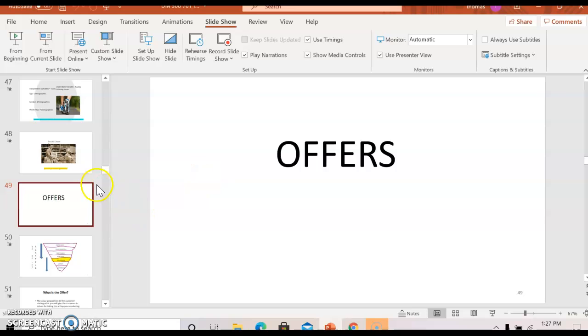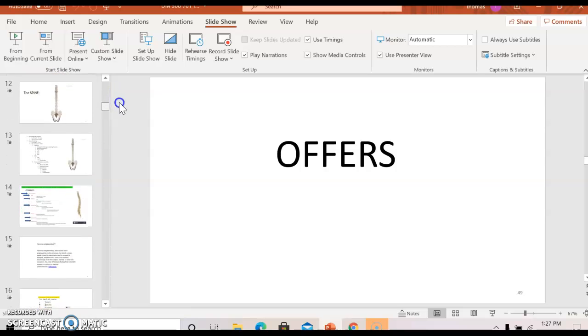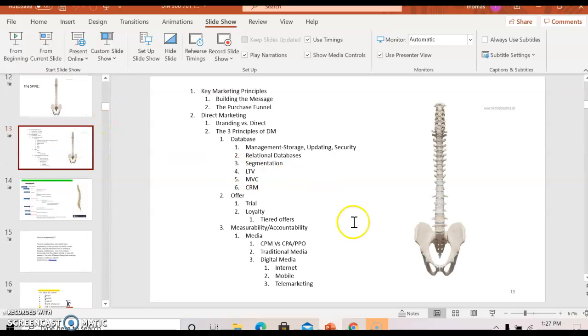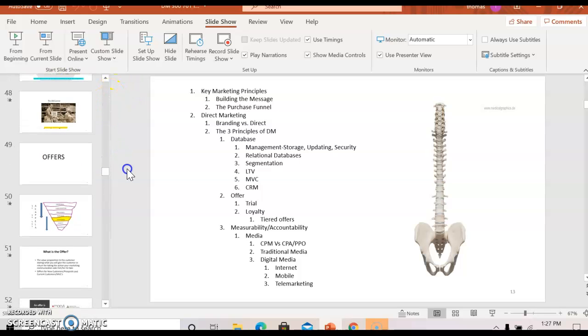Now we're going to talk about offers. We've covered databases and CRM; now we move to offers, and then we'll discuss the third key factor in direct marketing — measurability and accountability.